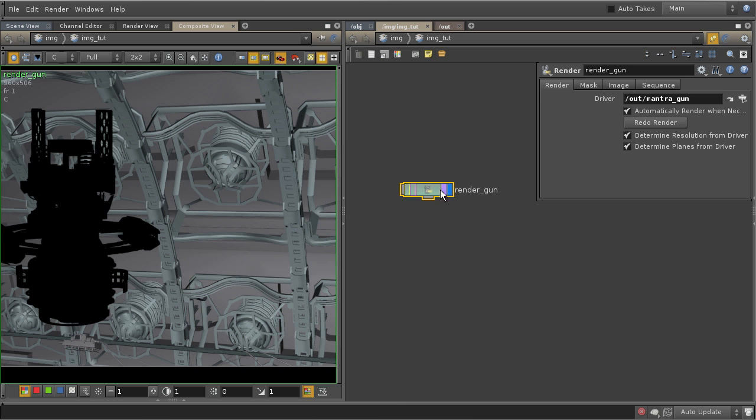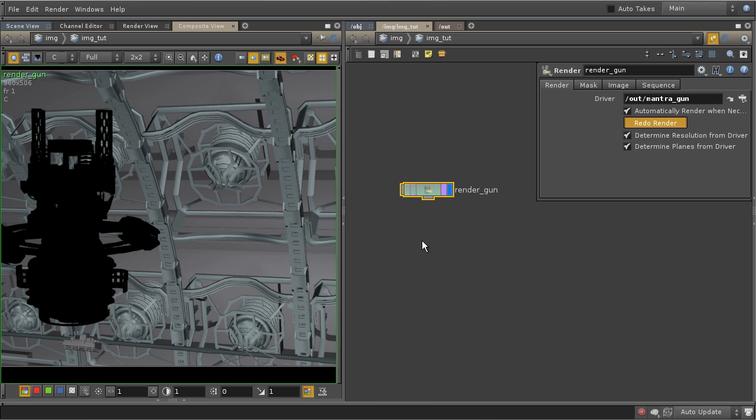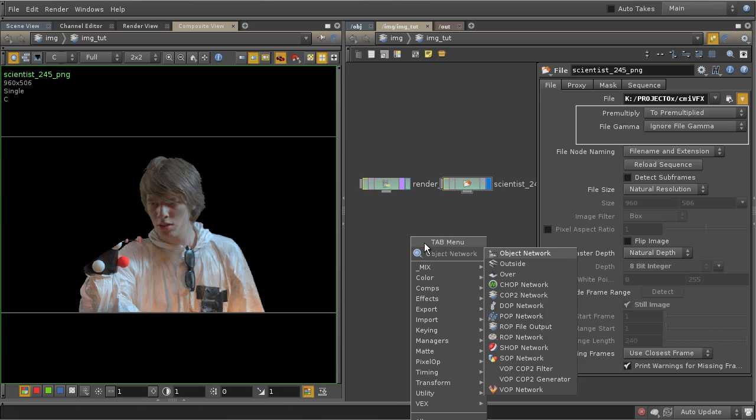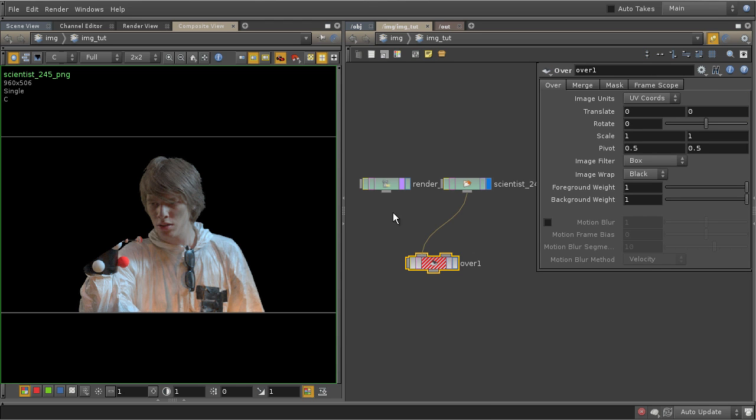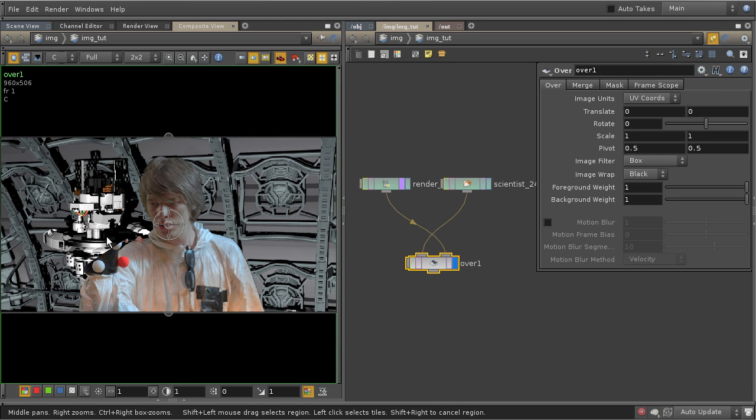It's not like first render the scene and then take a sequence of images, no, it's gonna be directly into COPs.